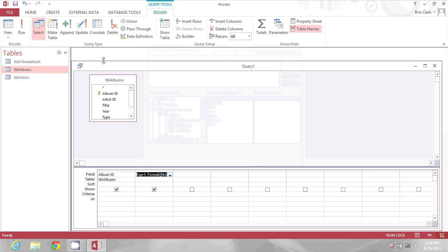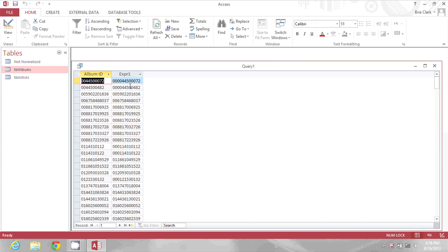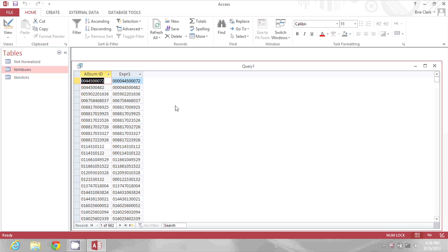Now I'll run the query again and in the second column I will see leading zeros for any of the album IDs that were under 12 characters.